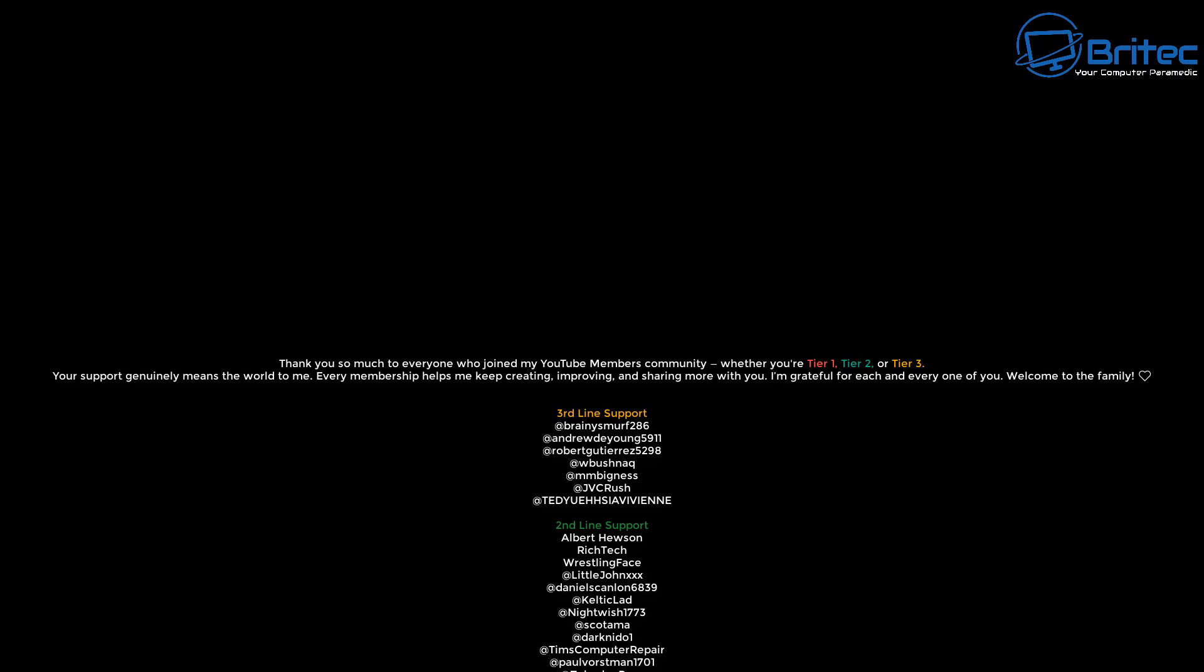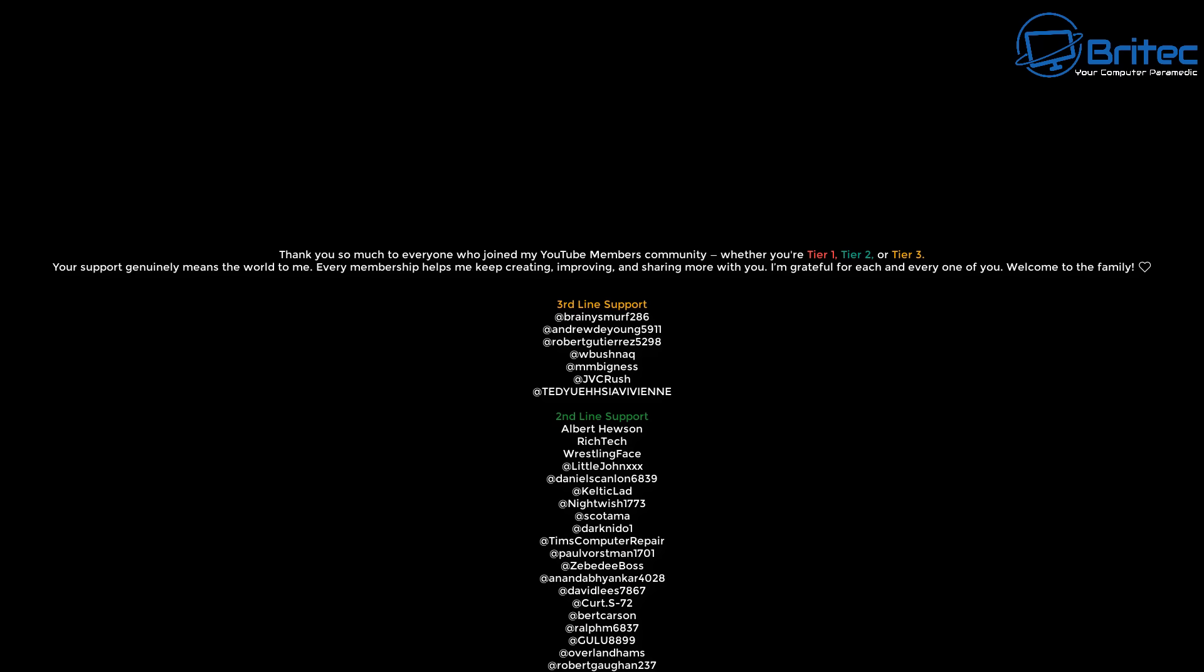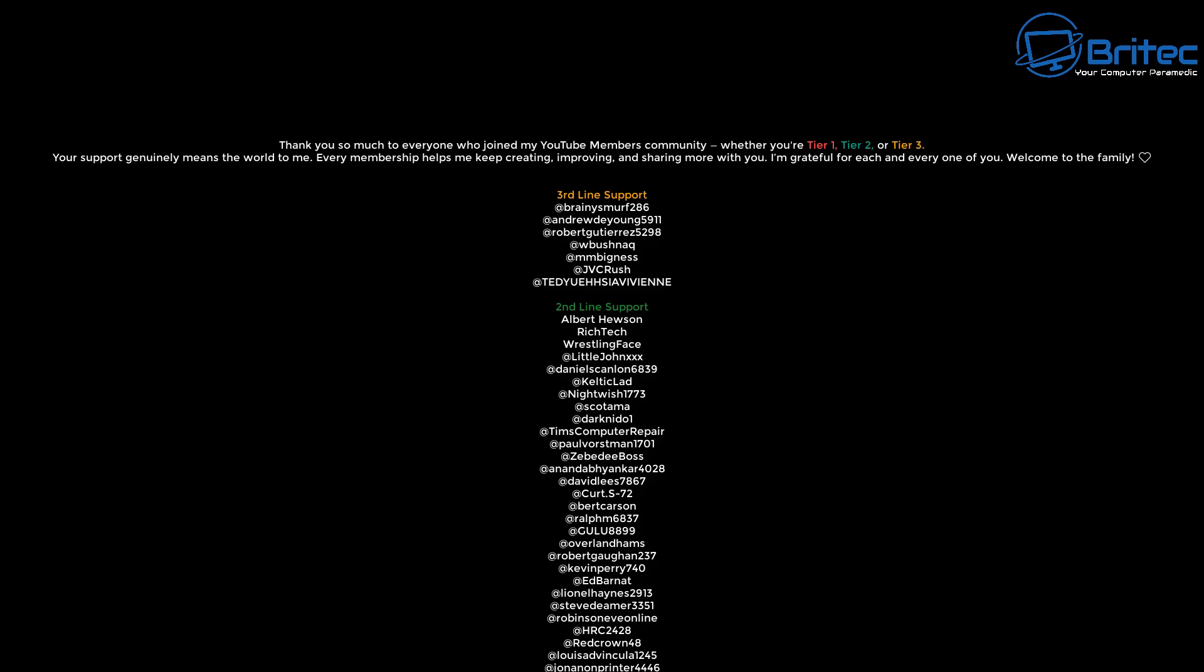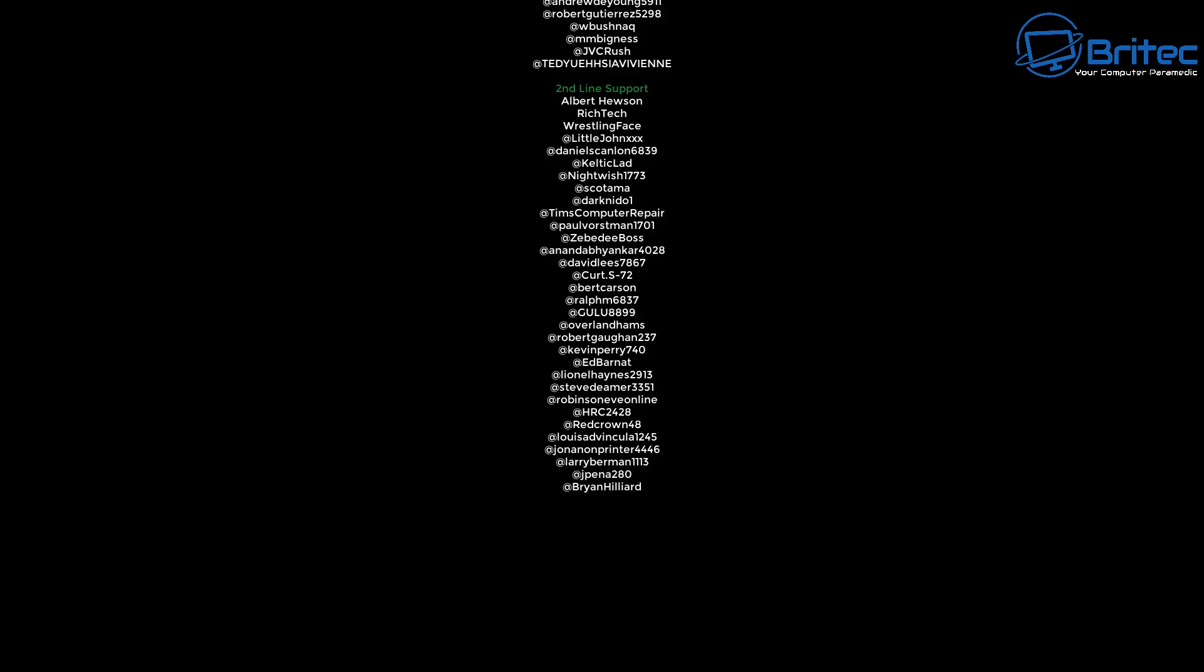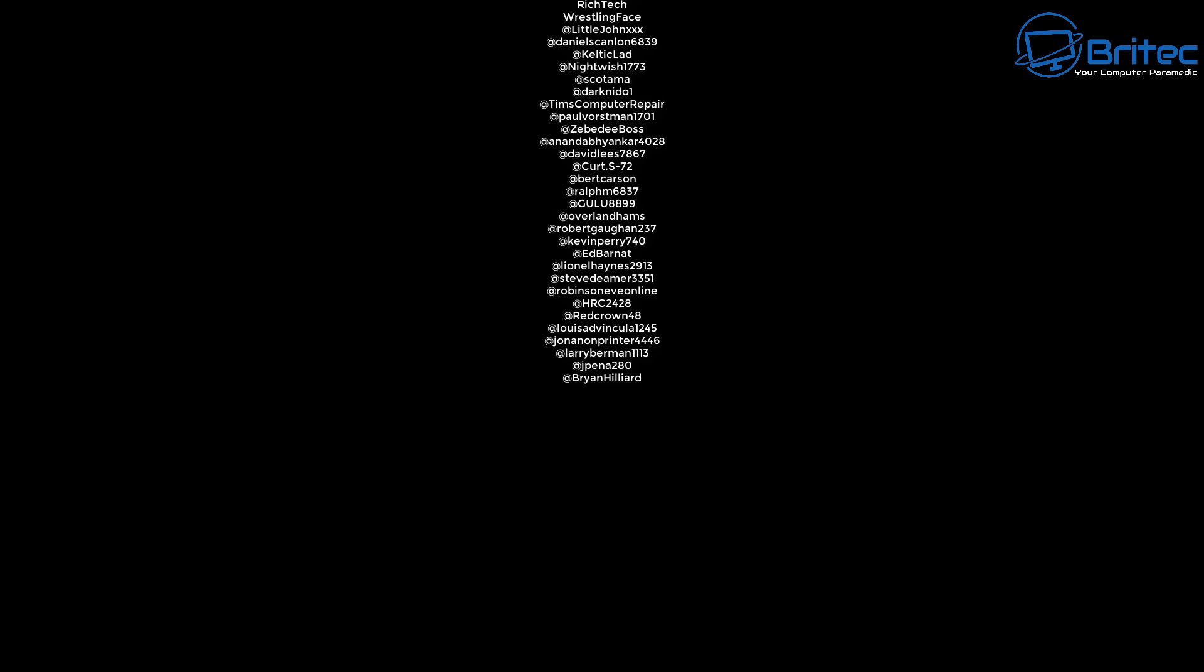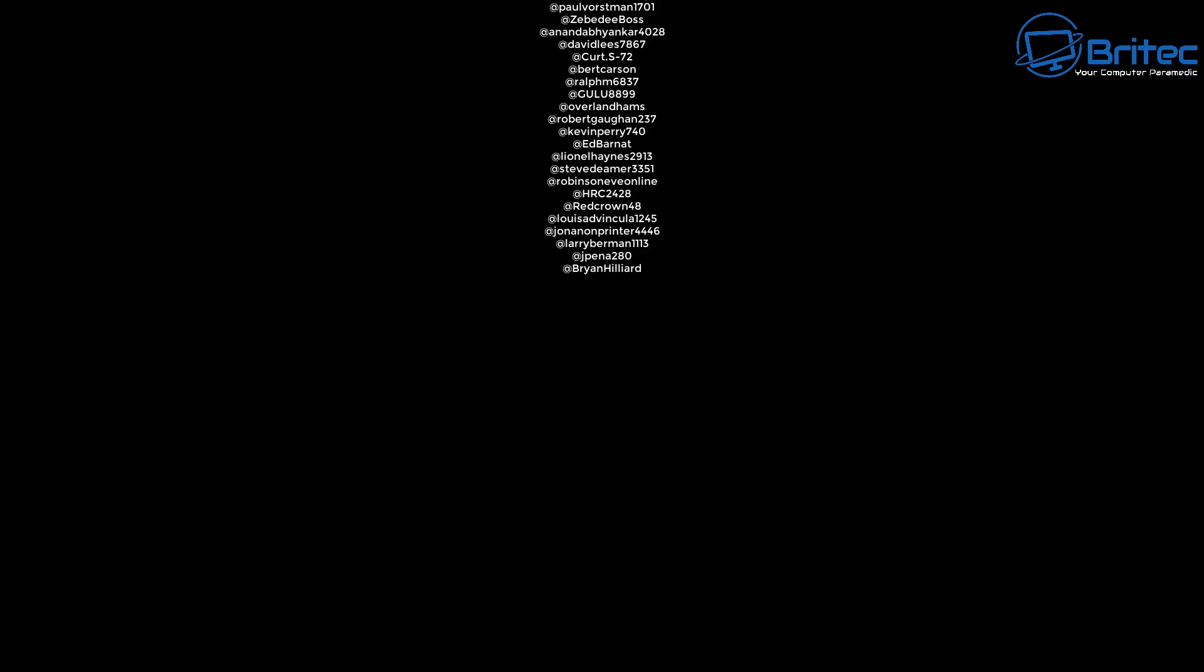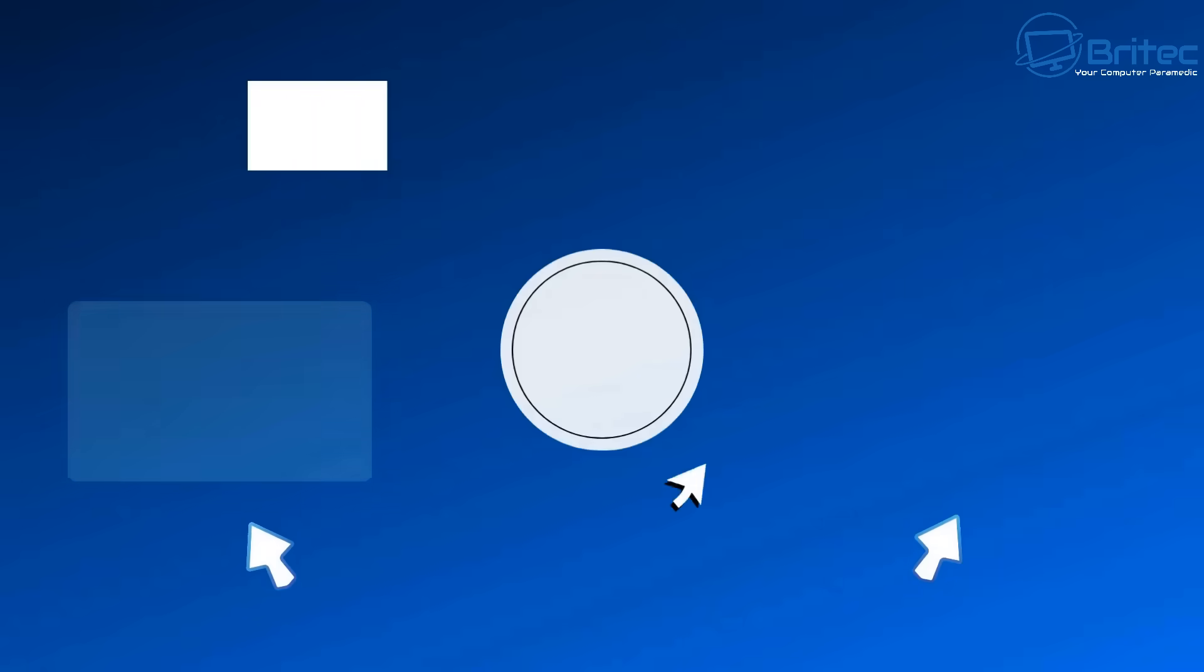If you want to see the GPT version let me know your thoughts in the comment section down below and I'll do that video for you. My name has been Brian from brightechcomputers.co.uk. Catch you in the next video. Bye for now.